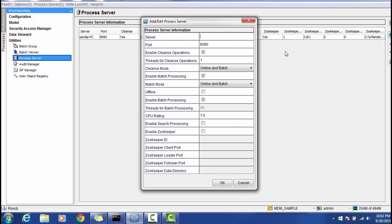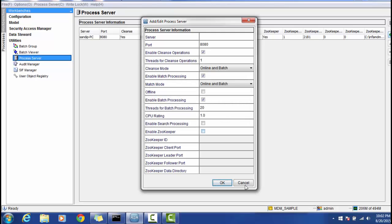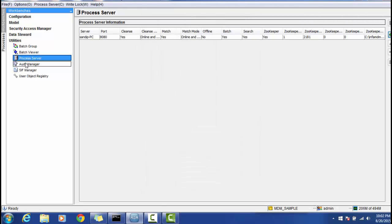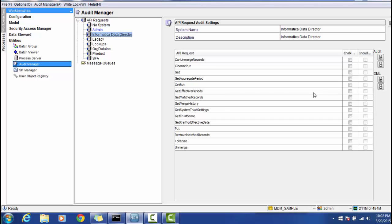In the Process Server section, click the plus sign and provide the properties to configure the process server. Zookeeper properties are related to search and match in IDD with respect to MDM. In the Audit Manager, you can audit all source systems and their related properties, such as monitoring any SIP APIs being used.